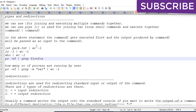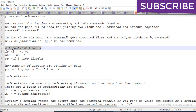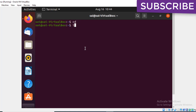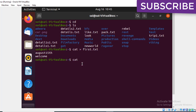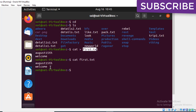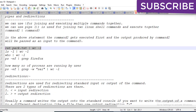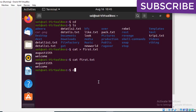First I'll create a file to demonstrate these concepts. I'm creating first.txt and adding some text — it's saved. You can see the file was created on August 15th with a welcome message. Now I'll show how pipes are used with this file.